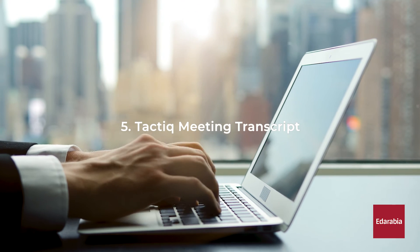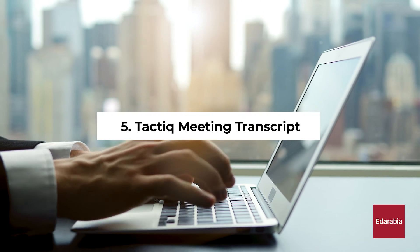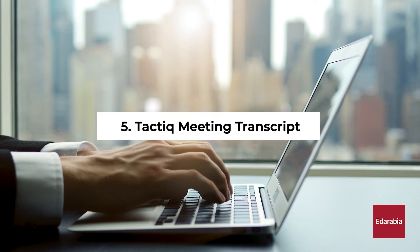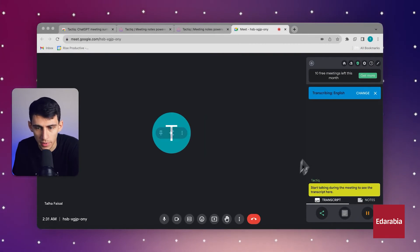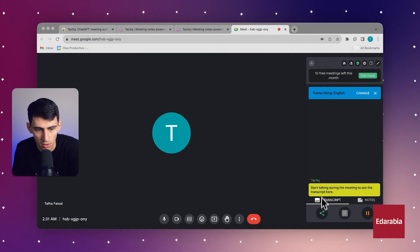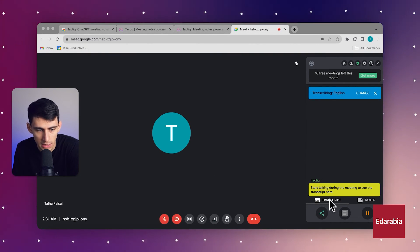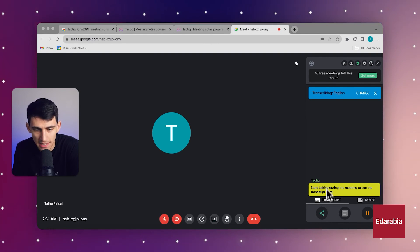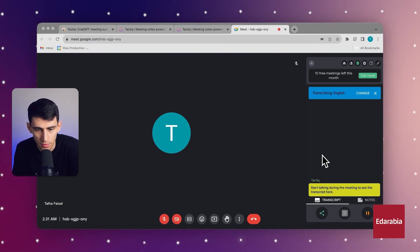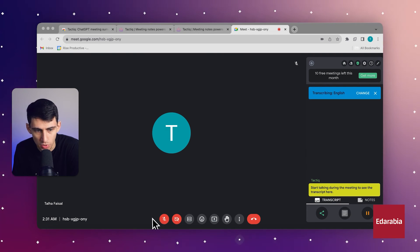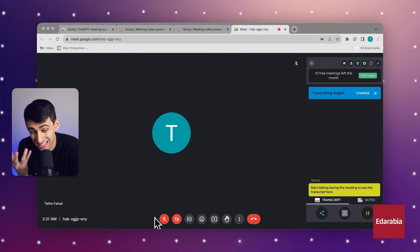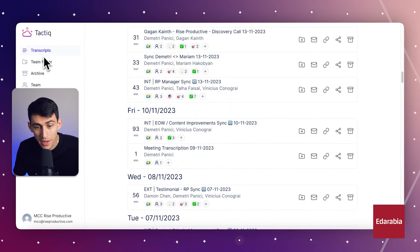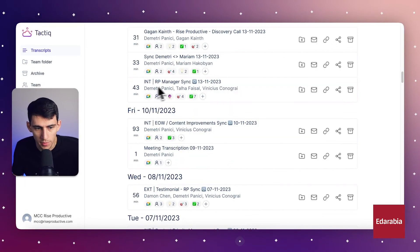Number 5. Tactic Meeting Transcript. Our fifth and final AI-powered Chrome extension is the Tactic Meeting Transcript extension. This extension transcribes everything that occurred during the meeting, conveniently displayed on the right side. Once completed, you can click the Open the Transcript button at the bottom right to review the entire meeting discussion.